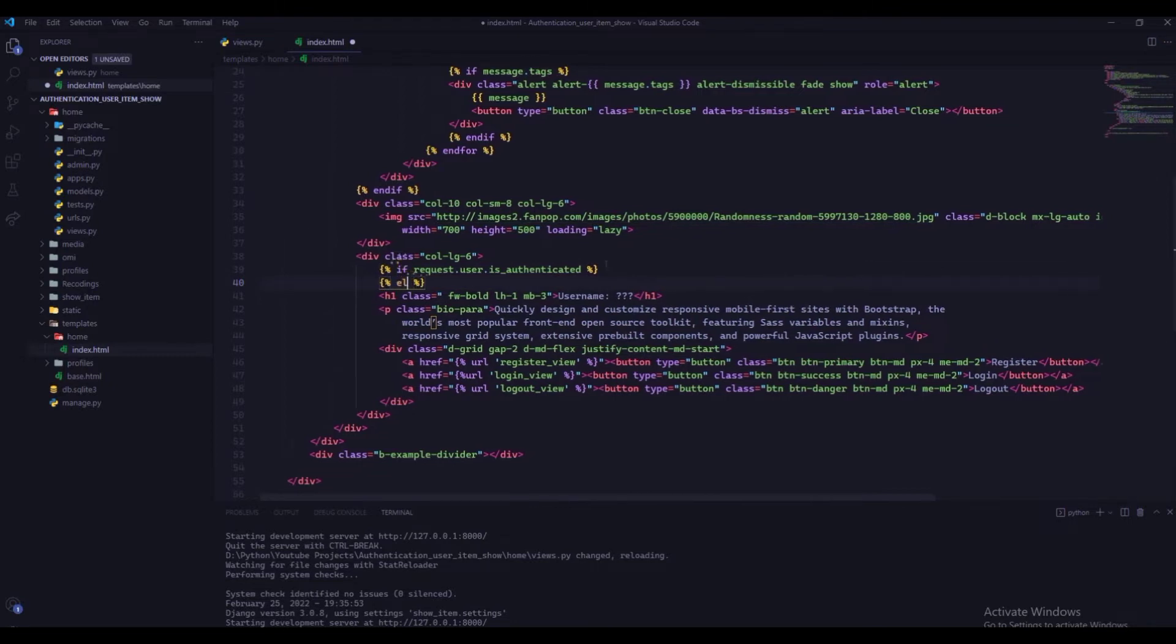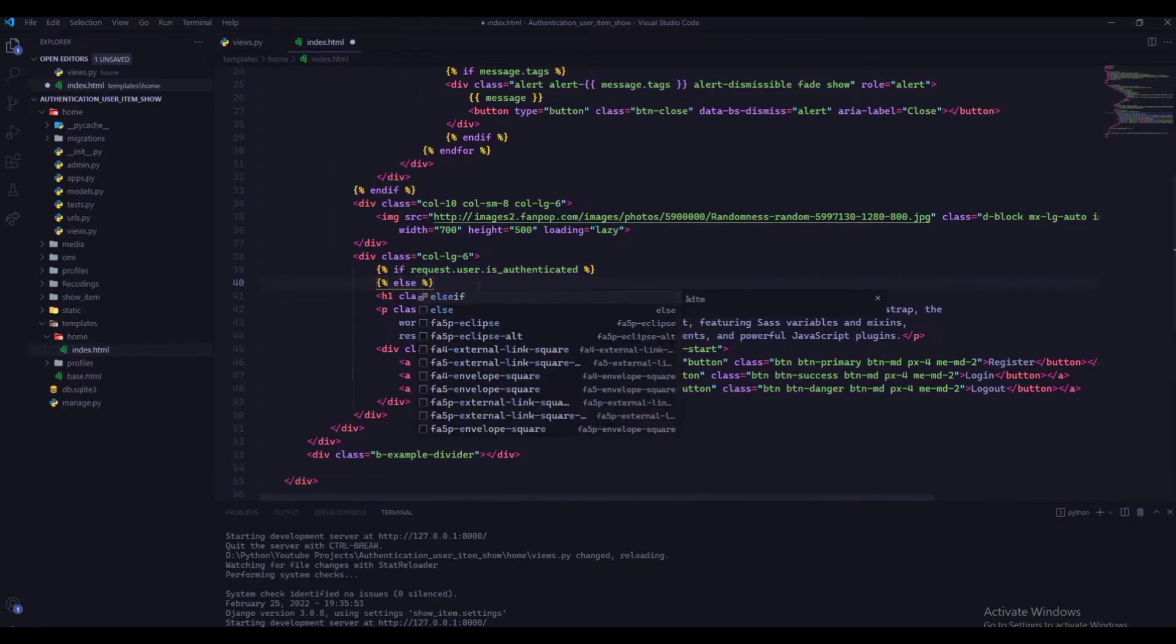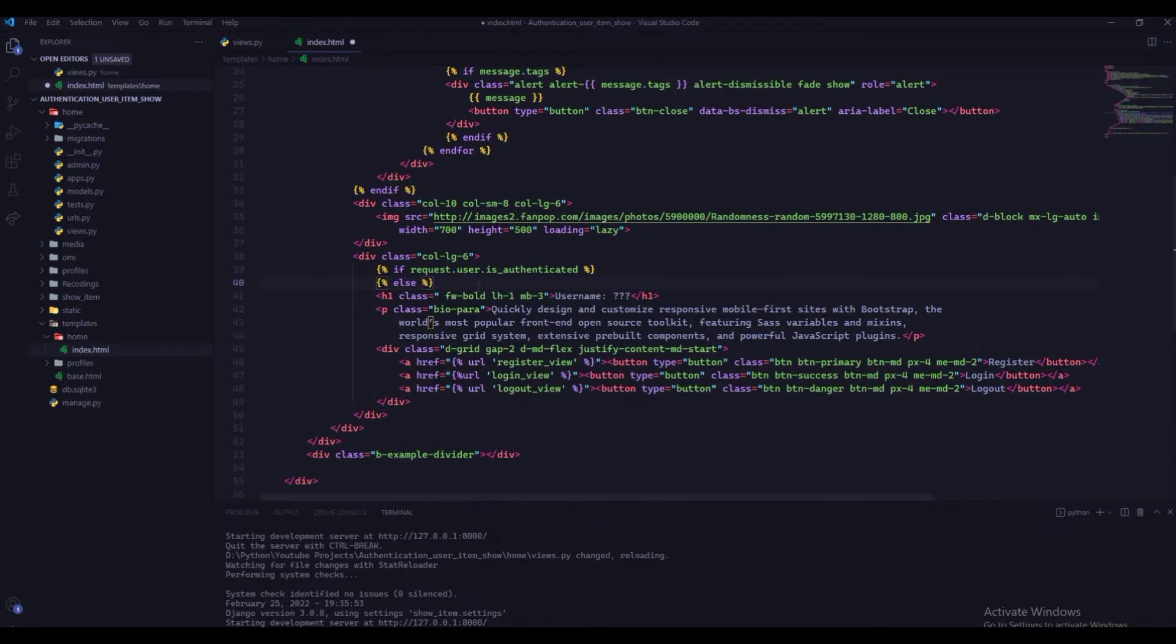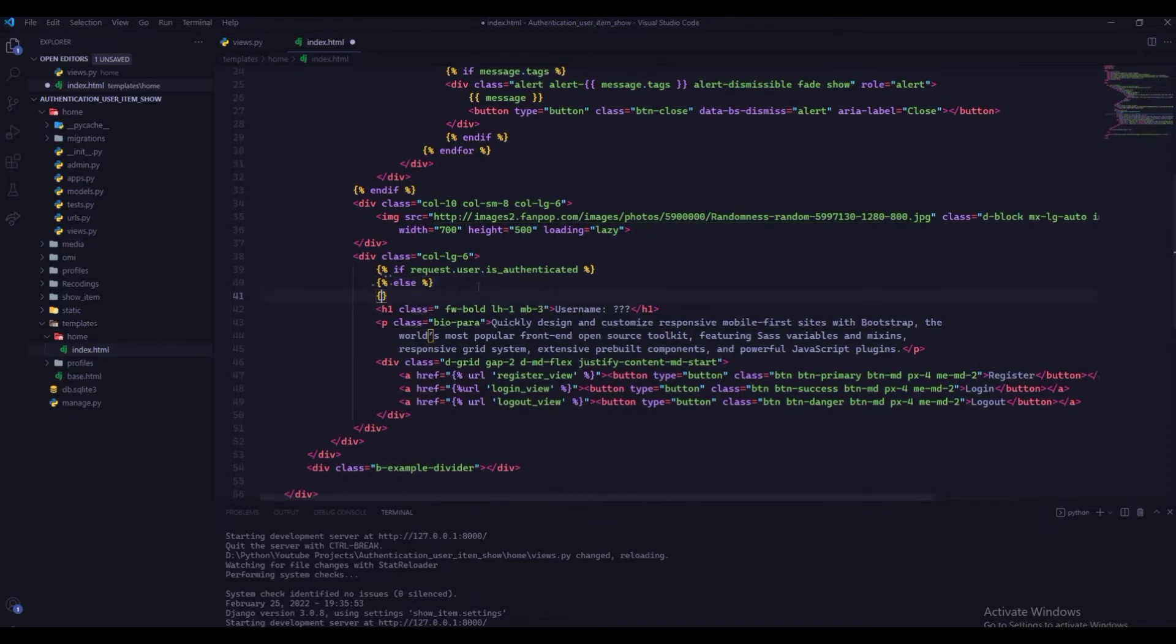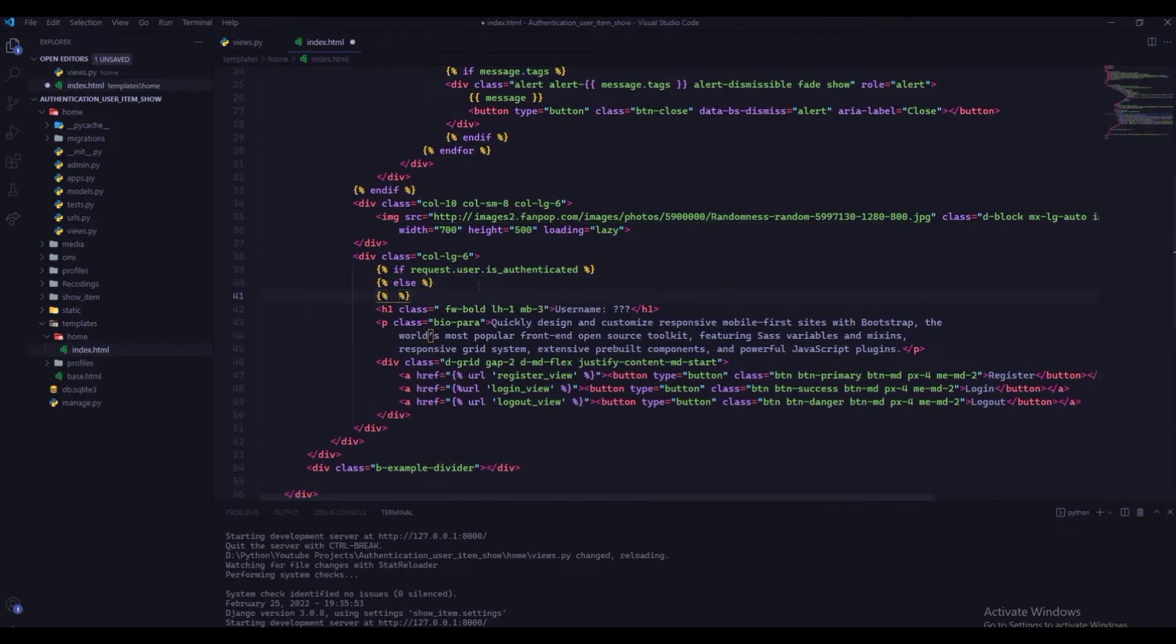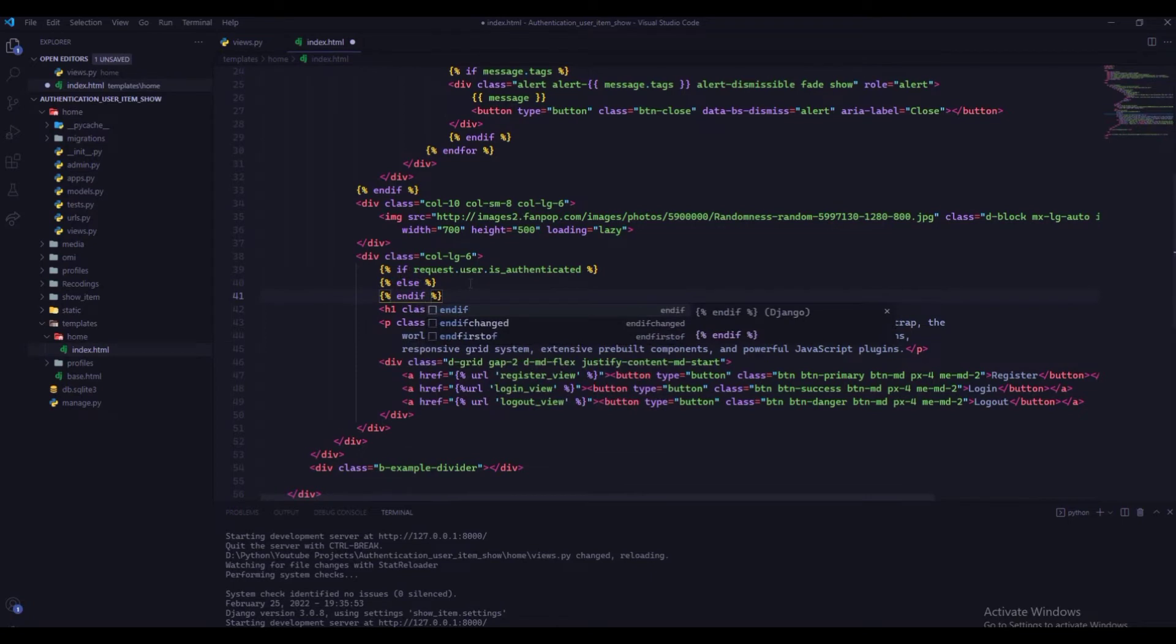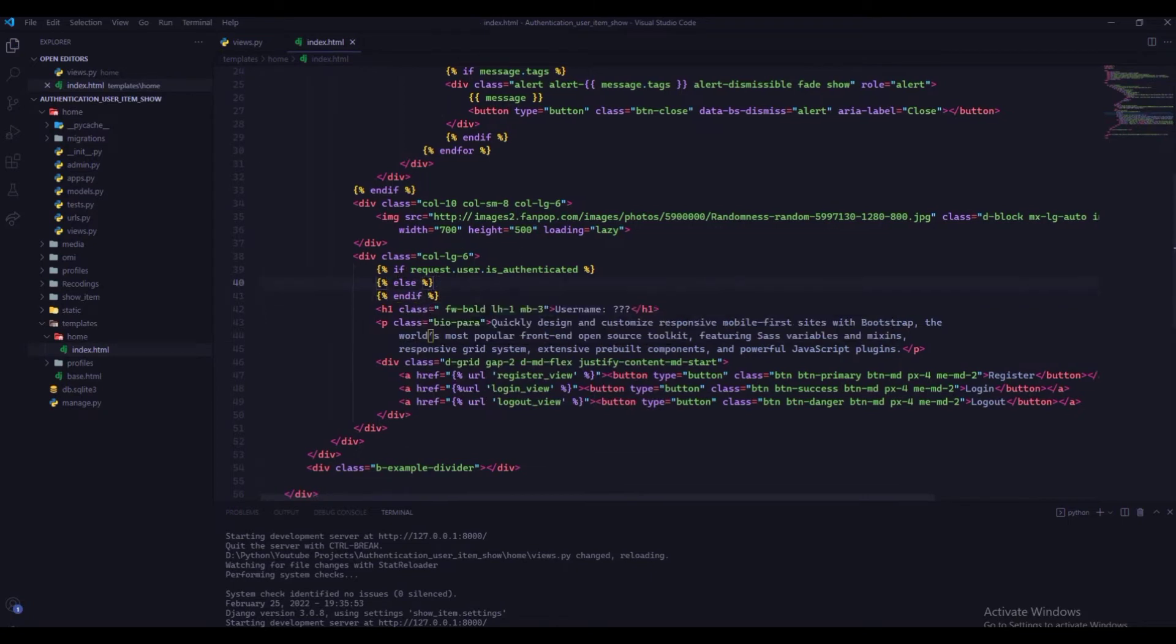If user is not authenticated, then we will show question marks in place of username. And so on, we can display our bio and profile image using profile object.